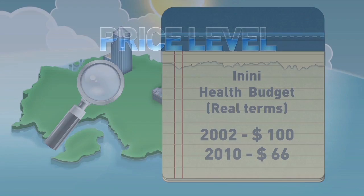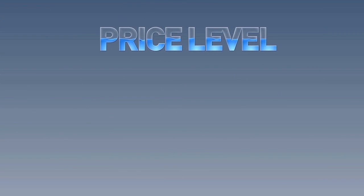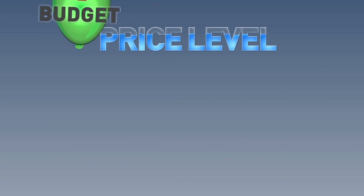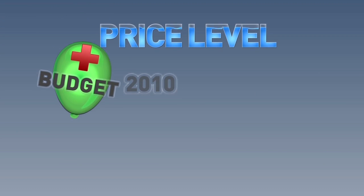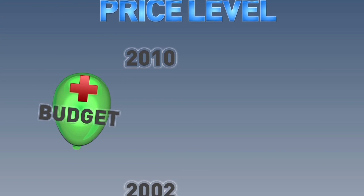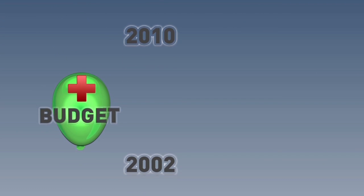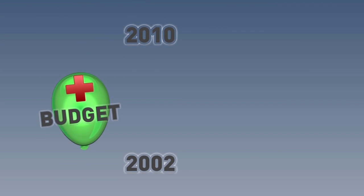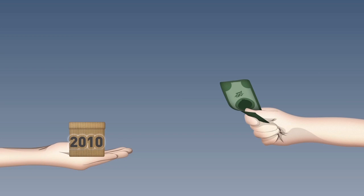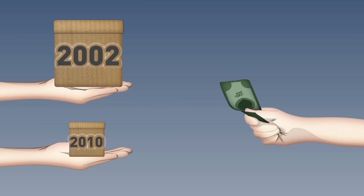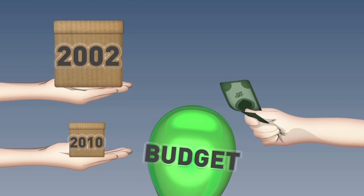So, relative to the price level, Inini's health budget has gone down between 2010 and 2002. This makes sense because, as we saw before, the goods and services that you could purchase in 2010 was less than what you could purchase in 2002, even though the budget had gone up.